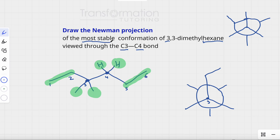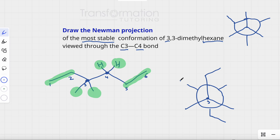For the most stable conformation, we want to put our biggest groups as far apart from each other as possible. The front carbon has an ethyl group, which is a large group, and so does carbon-4. So we place the ethyl group on carbon-4 anti to the ethyl group on carbon-3, and the remaining two positions on carbon-4 are hydrogens. This is the most stable, lowest-energy conformation through the C3-C4 bond.